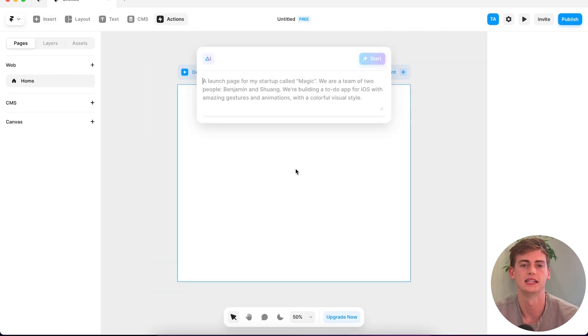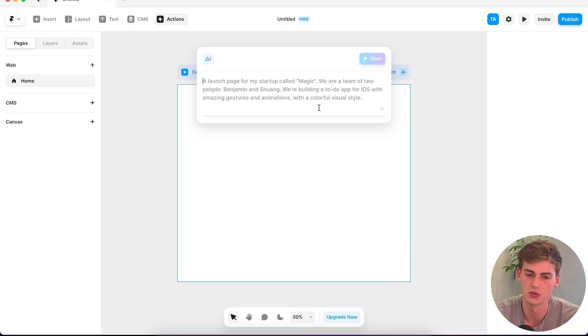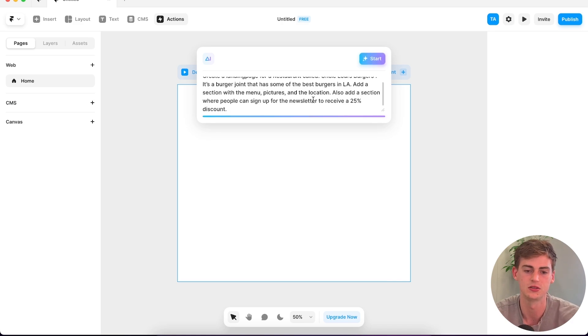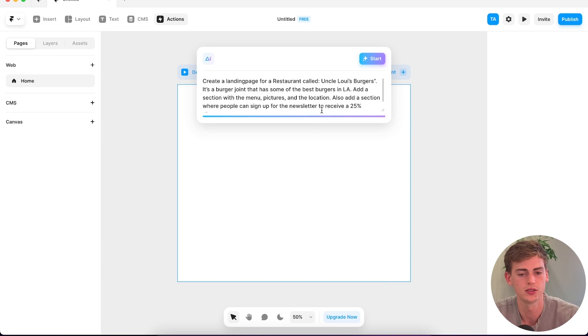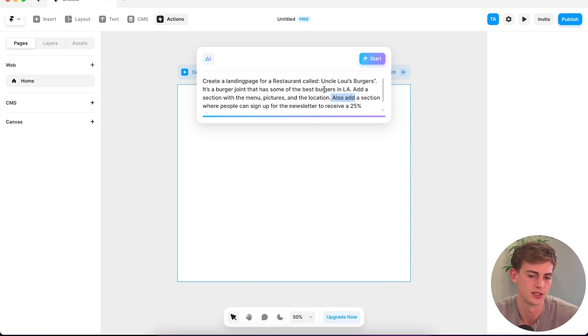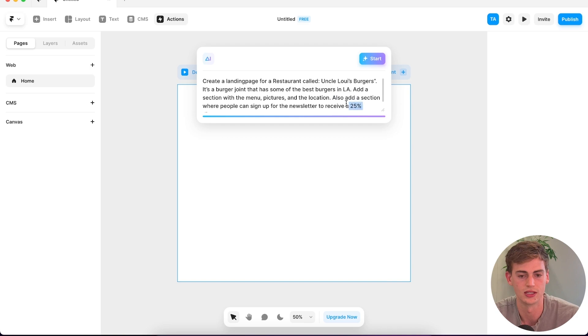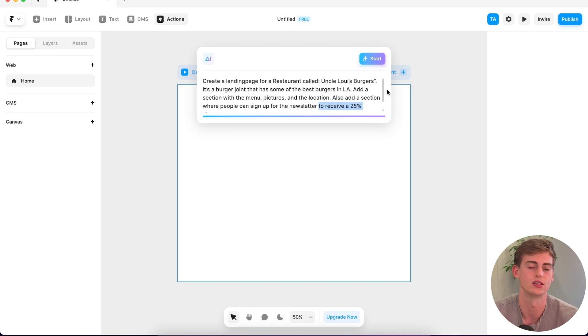Okay, let's try again with another prompt. I think this one must be really easy to create. It's about a restaurant that's called Uncle Louie's Burgers. It's pretty straightforward. It's a restaurant. It should also add a section where people can enter their email to get a 25% discount. So I'm hoping that the AI understands that and that it puts it into the text as well, not just in the design but also in the text.